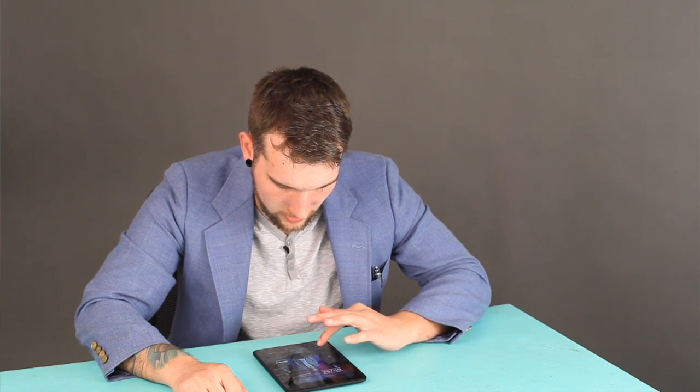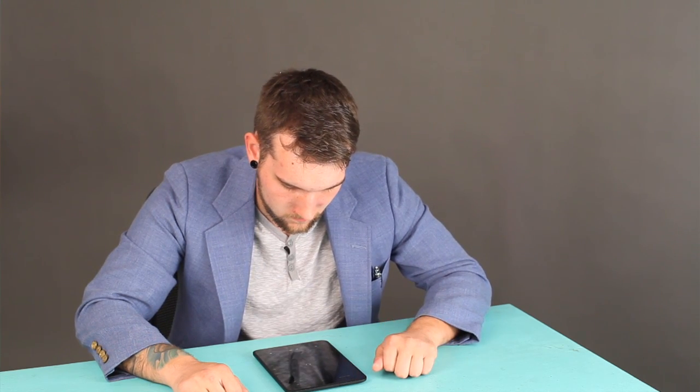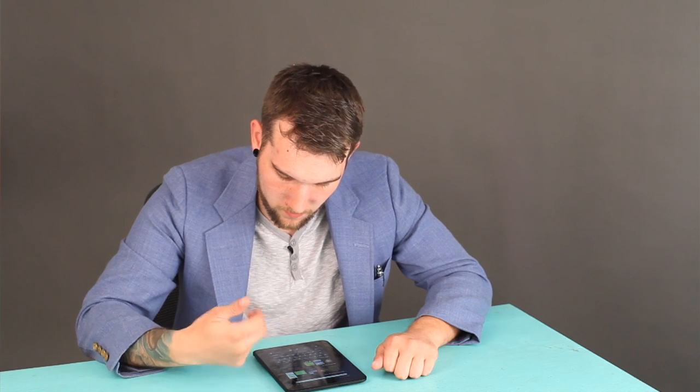So as you can see my Kindle is already on and I'm going to go to this shop. I'm going to select books and let's just search for book.